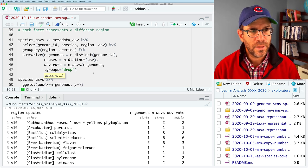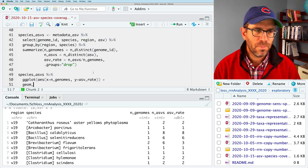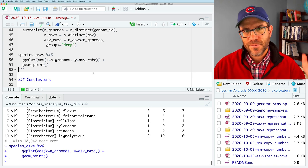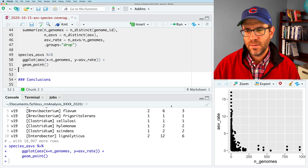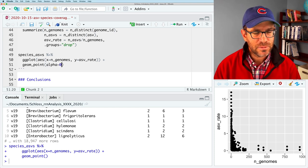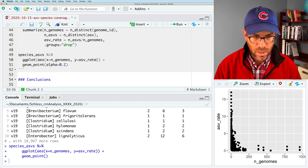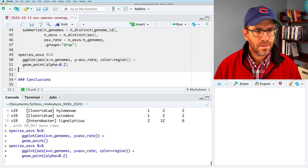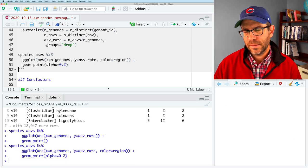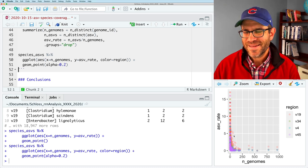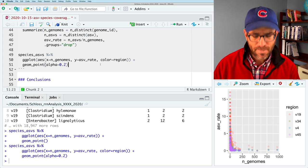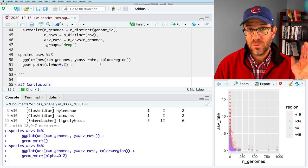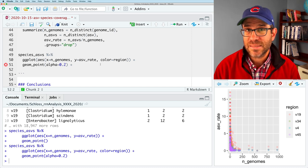And so we have our species ASVs. And we, again, see all the information we want. And we can then say species ASVs. And we're going to pipe that into ggplot AES for aesthetic. It's going to be a dot plot. So on the x-axis, we're going to put the number of genomes, so n genomes. On the y, we're going to put the ASV rate. And then we will do geom point. And this will throw everything together, which isn't exactly what we want.